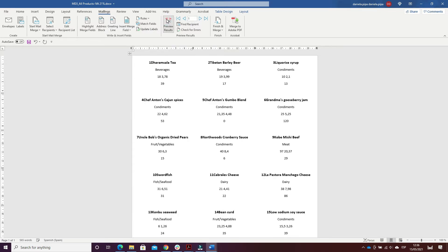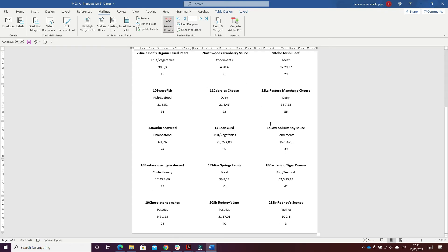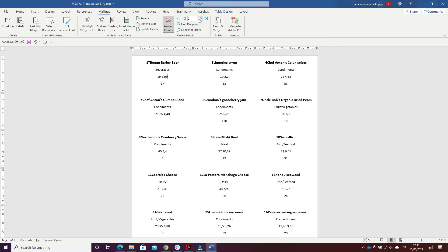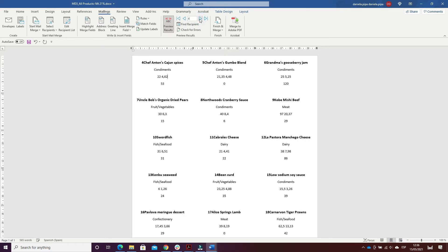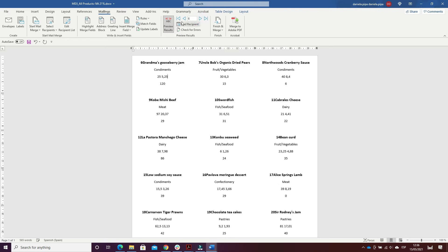On Preview Results, here I have all the results for all products. With the arrow, we can see the modified one.